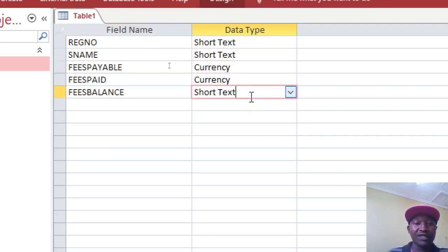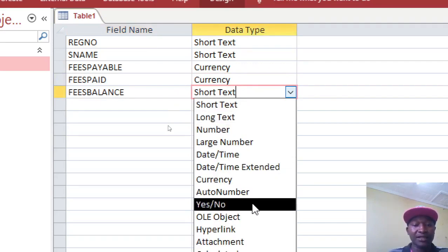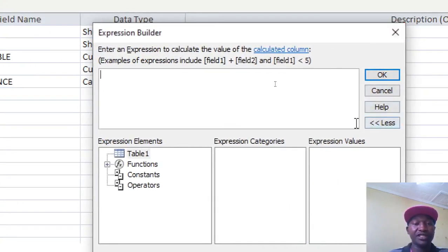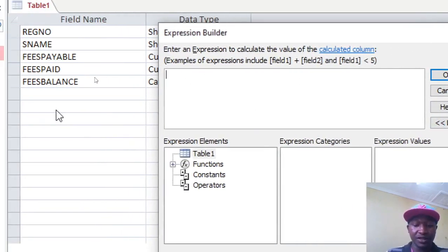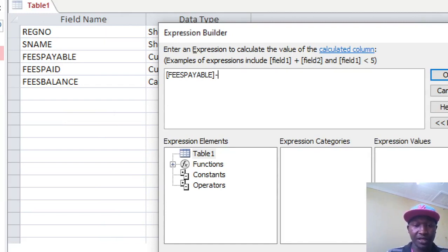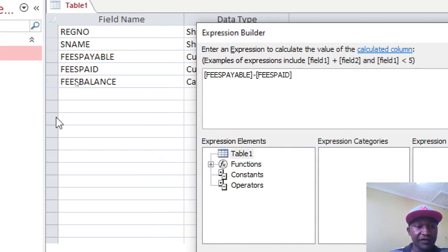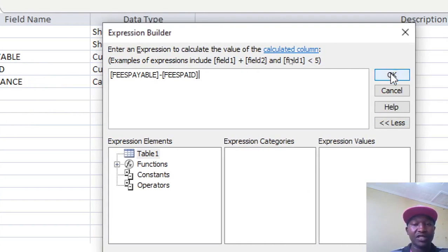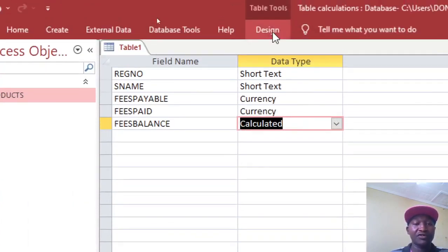Then we have Fees Balance. Fees Payable and Fees Paid are Currency type. For Fees Balance, you don't assign a regular data type — you choose Calculated Field. In the Expression Builder, enter: [fees payable] - [fees paid]. That gives us the balance. Hit OK.